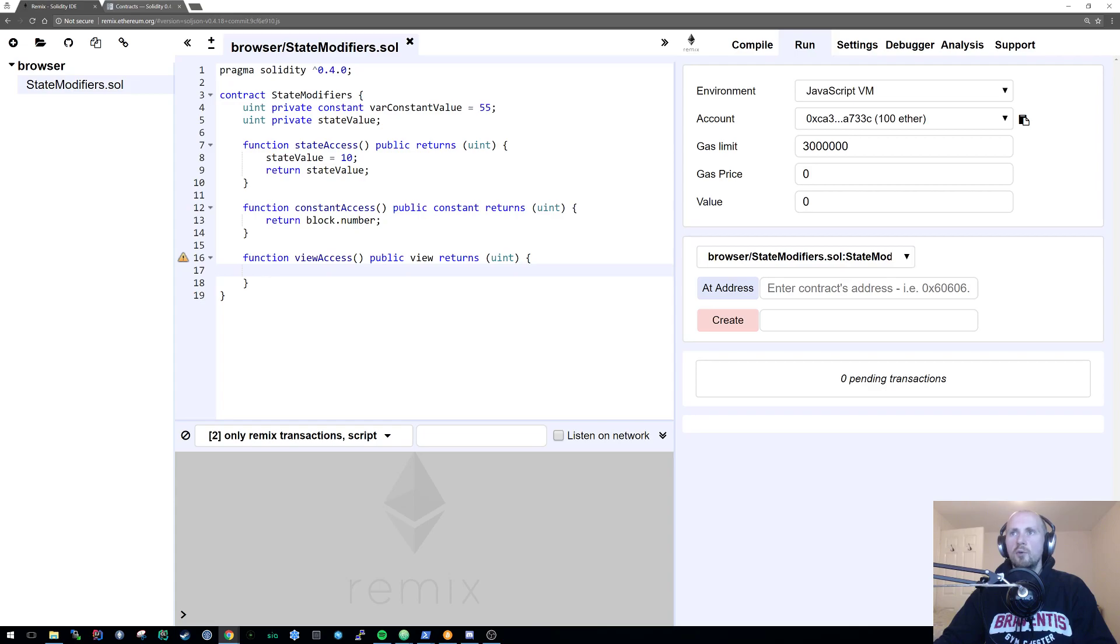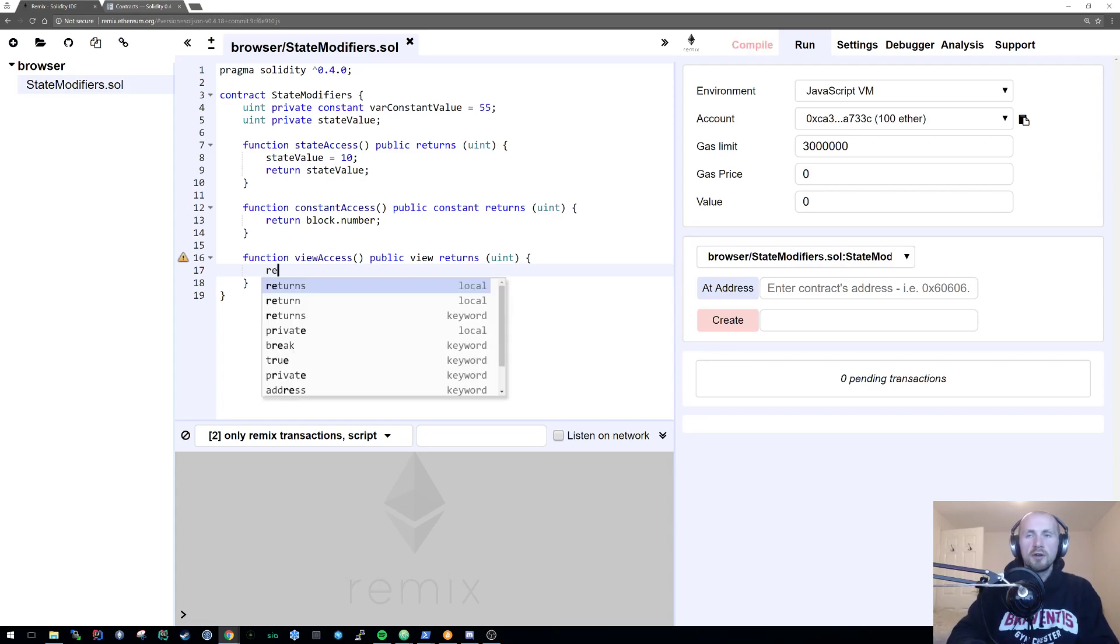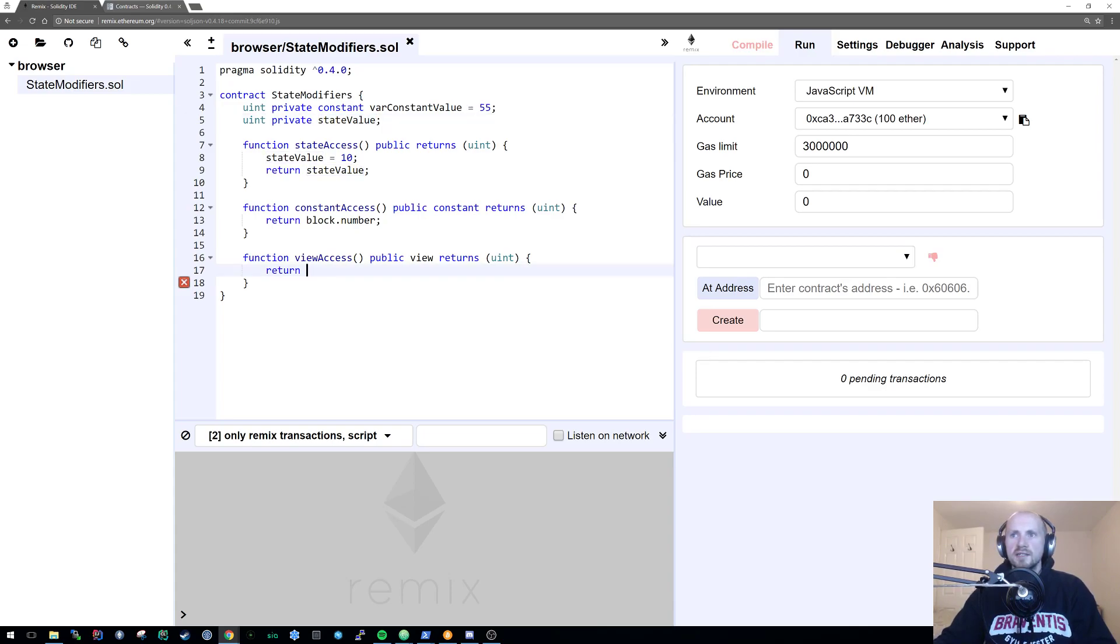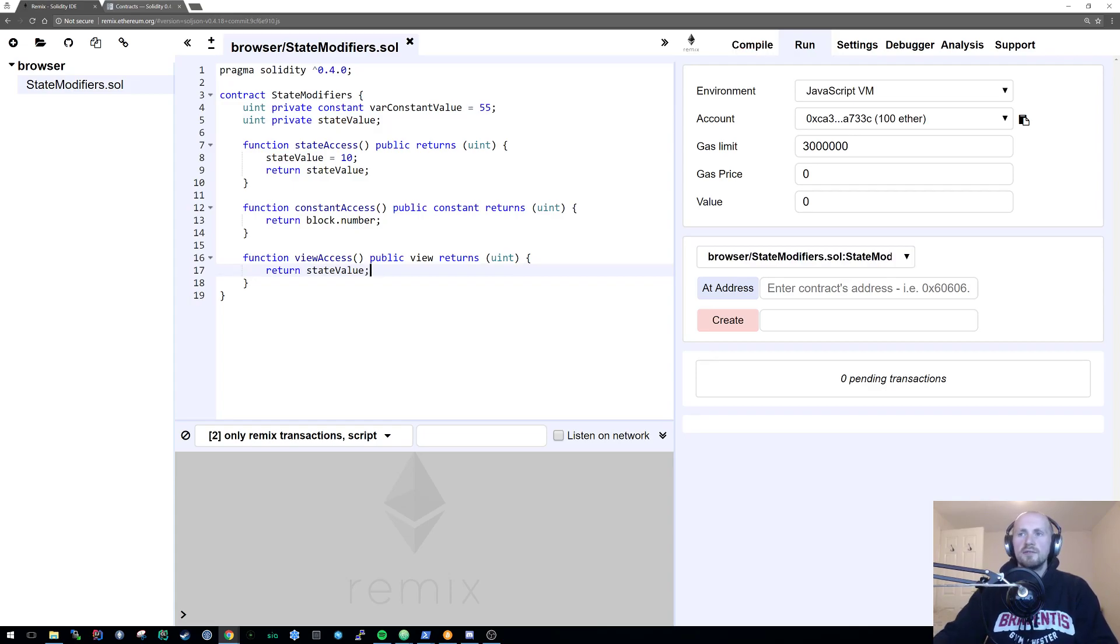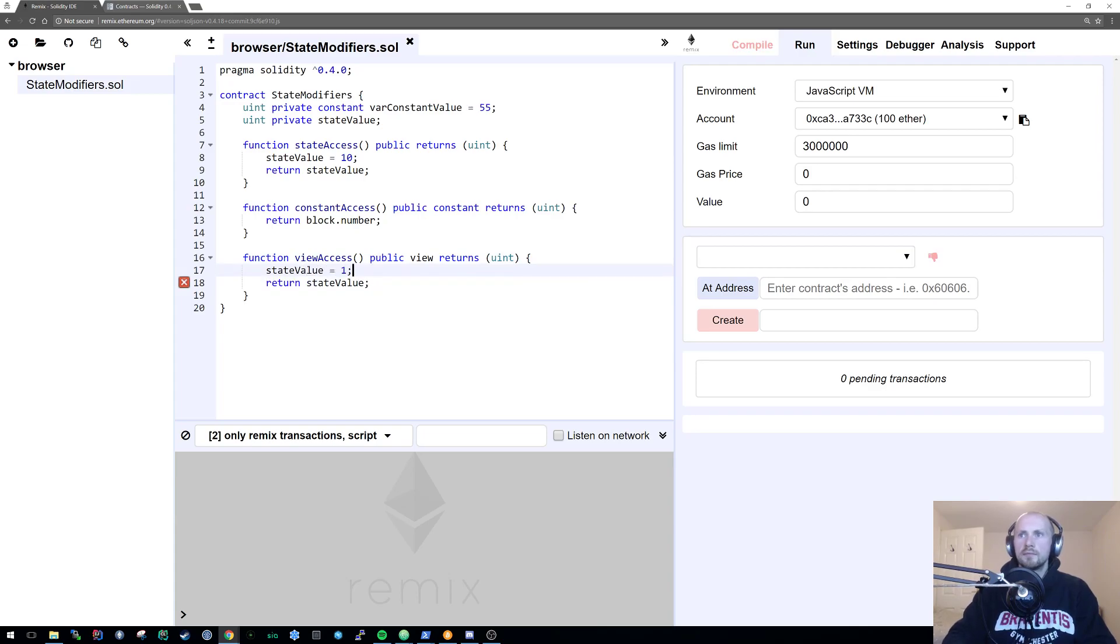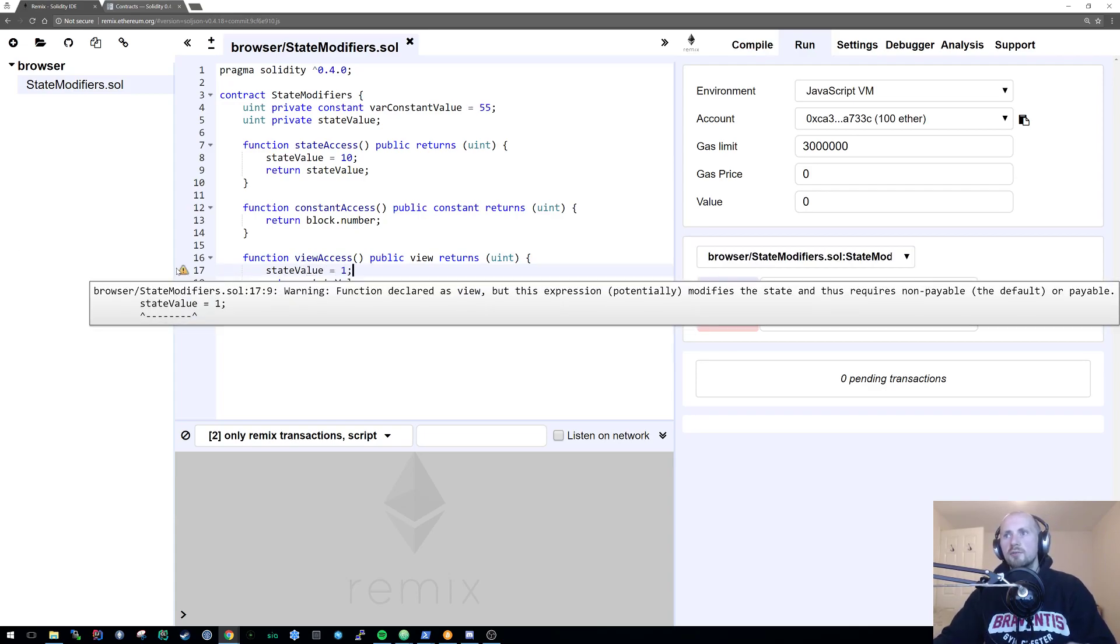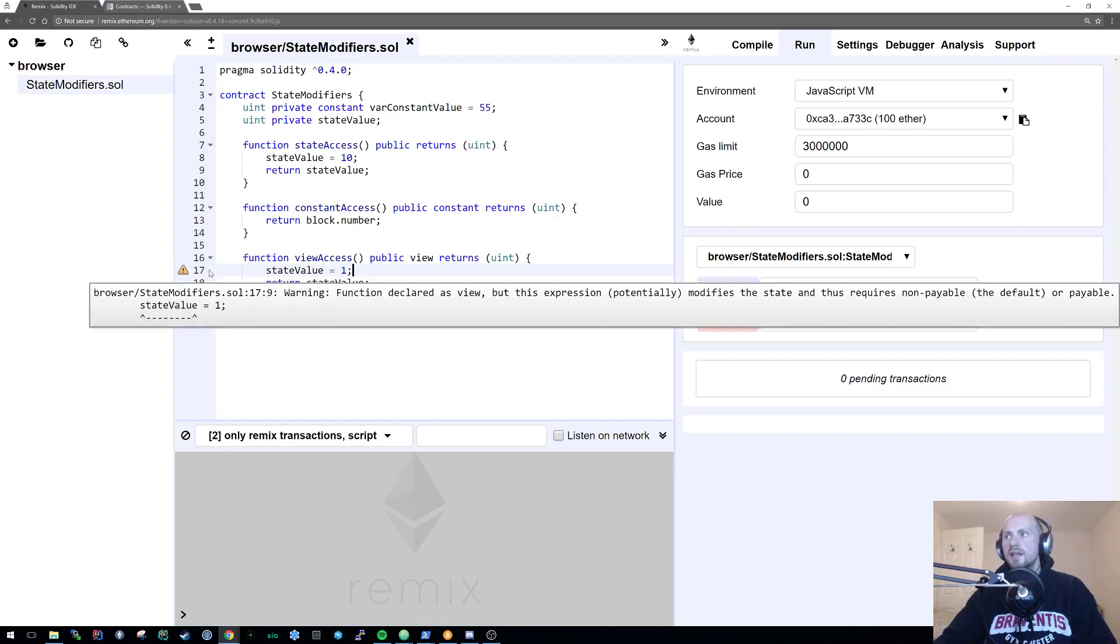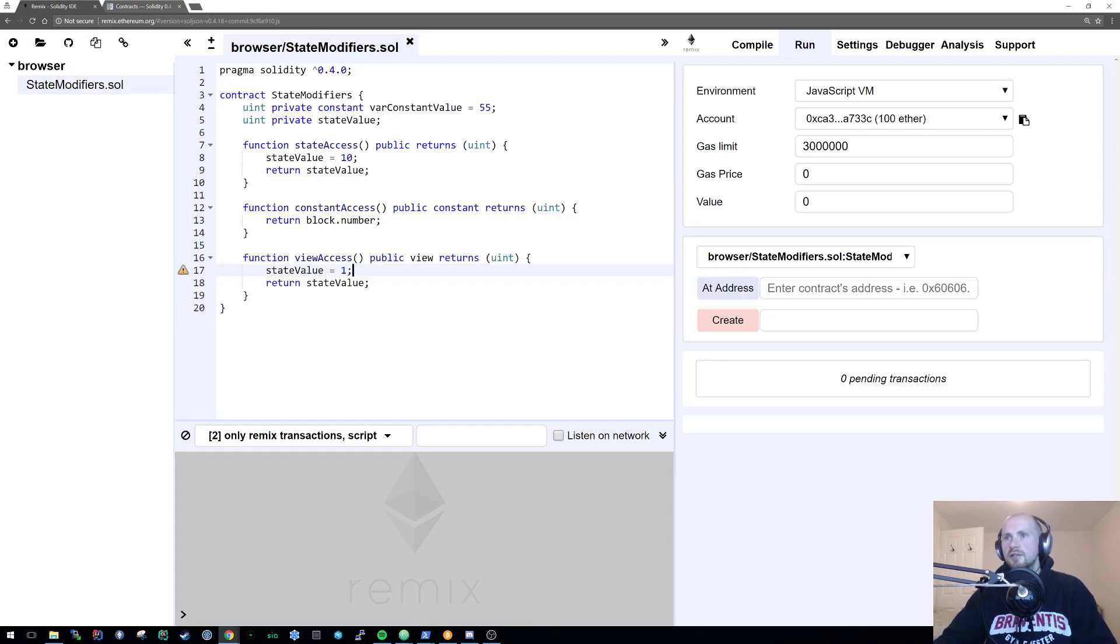With the view access, we can access or view anything. We can't modify it, but we can view it. So similar to the state access, we can access the state value just fine without any issue. Obviously if we then try and modify it, it's going to complain because we've declared it as a view. We shouldn't be able to modify anything and that will potentially cause some issues there.